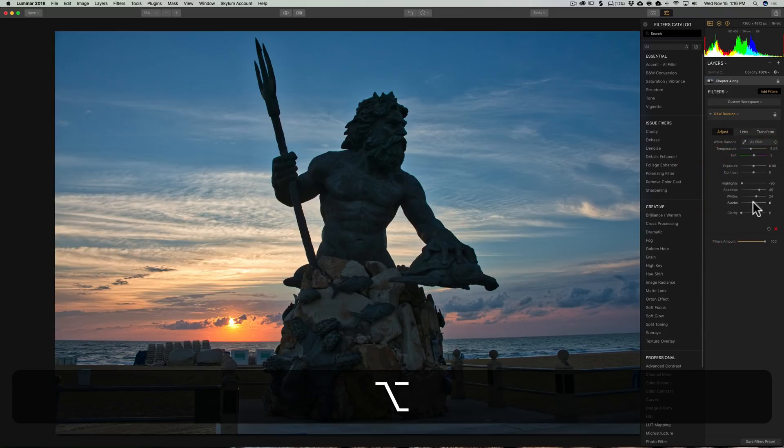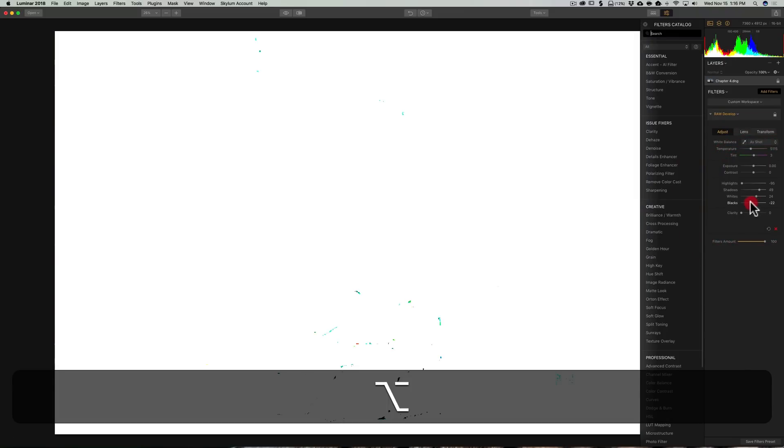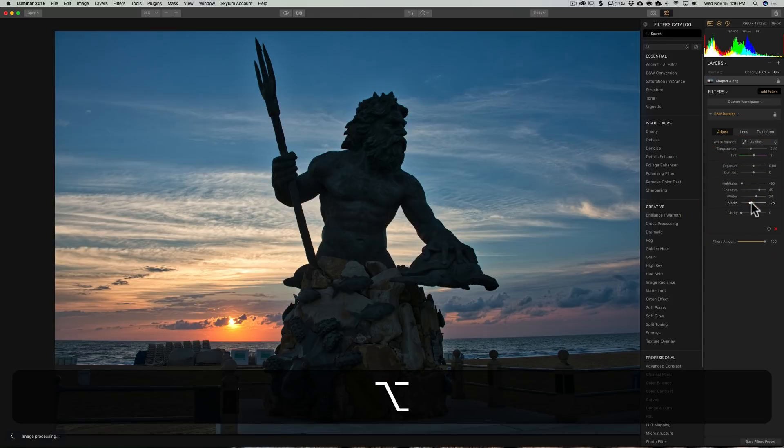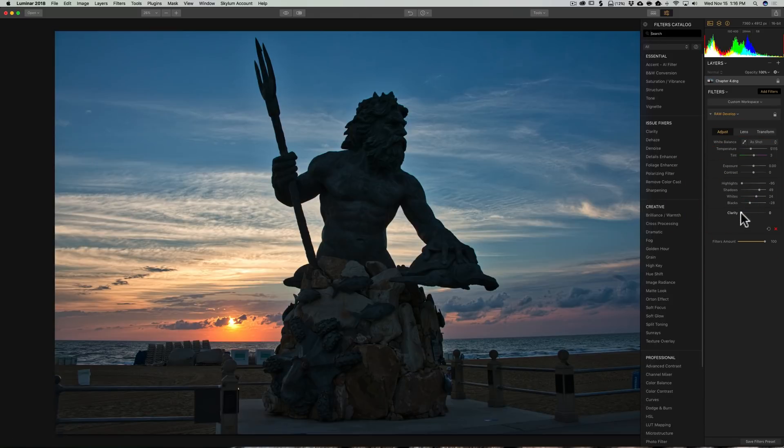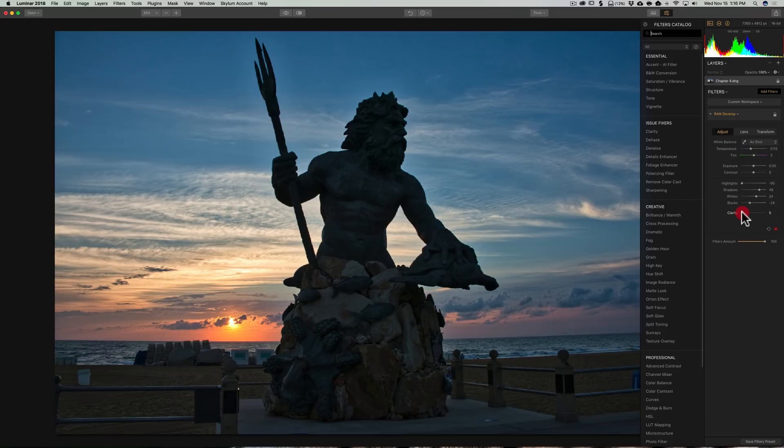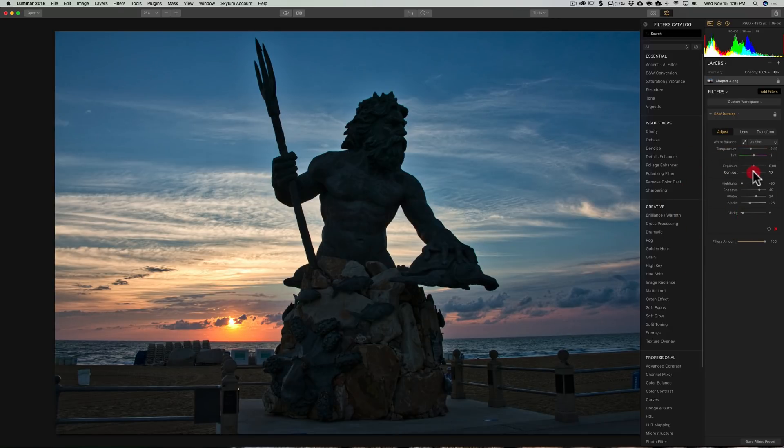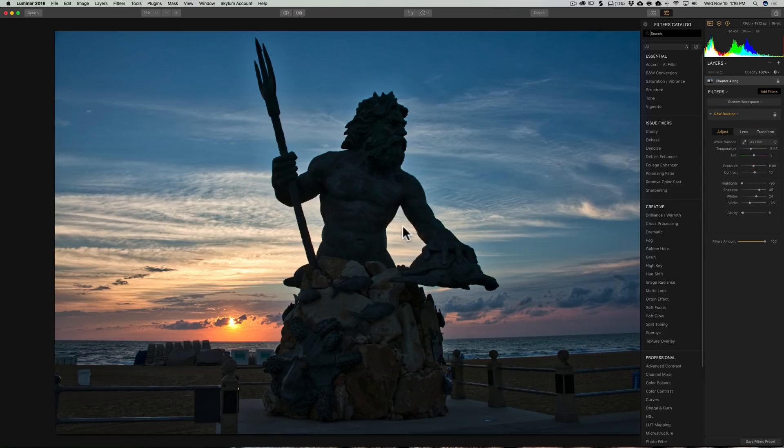Similarly, I'll hold that Alt or Option key in for the blacks and get a nice black point. That looks pretty good. We'll just add a smidge of clarity and a little bit of contrast. It's kind of a contrasty shot already because it is a sunrise, so I think that's all right with that one.